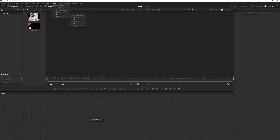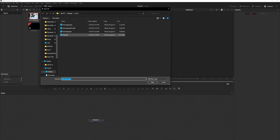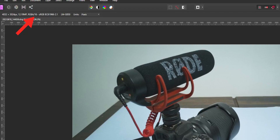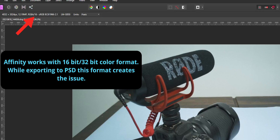Hi all, in this video I am sharing a way to fix imported PSD files on DaVinci Fusion not opening in NodeView or in LayerView. The reason for DaVinci Fusion not importing the PSD in Layer format is mainly because of the Color format.